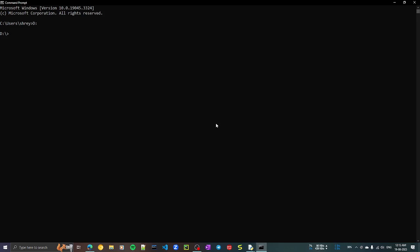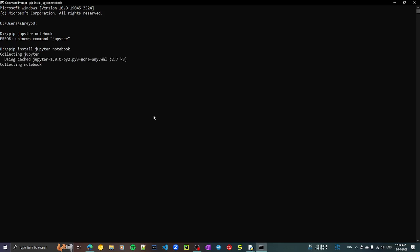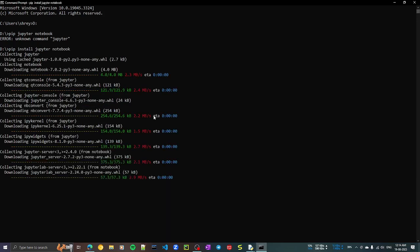Since I've just installed a new version of Python, the old Jupyter may not be available, so we need to install it. We'll use a command called pip — pip is the Python package manager. The correct command to install Jupyter is: pip install jupyter notebook. Type it exactly like that and press Enter.